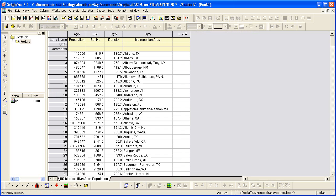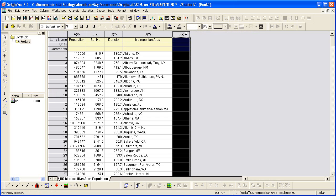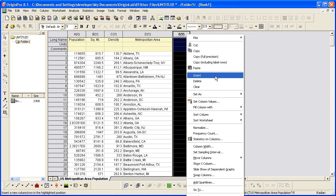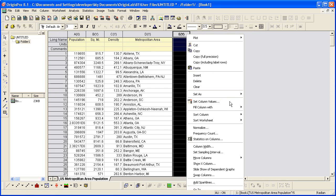To then fill this column with data, I highlight it, right-click, and choose Set Column Values from the context menu.